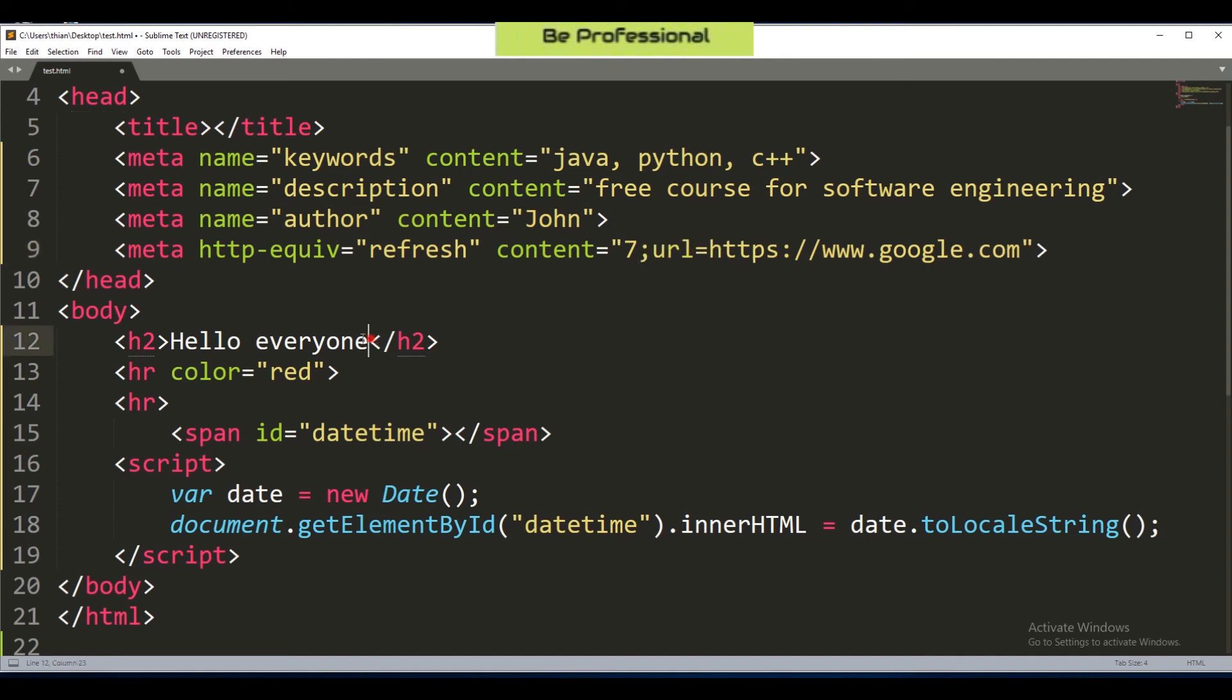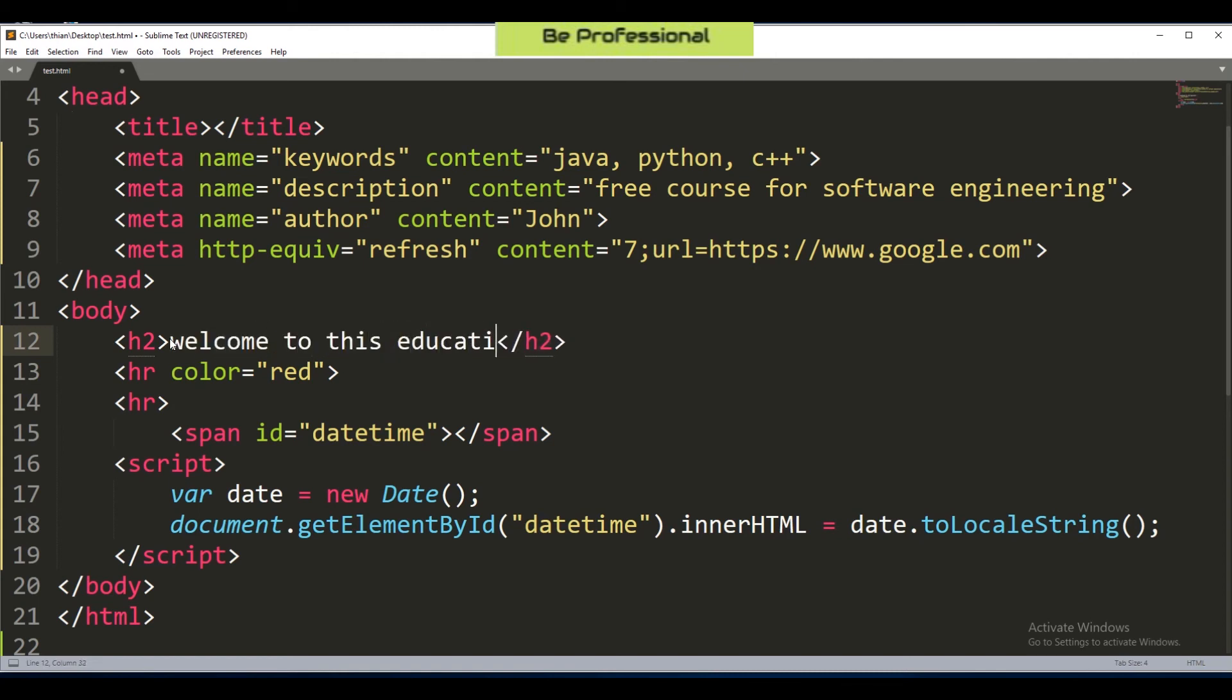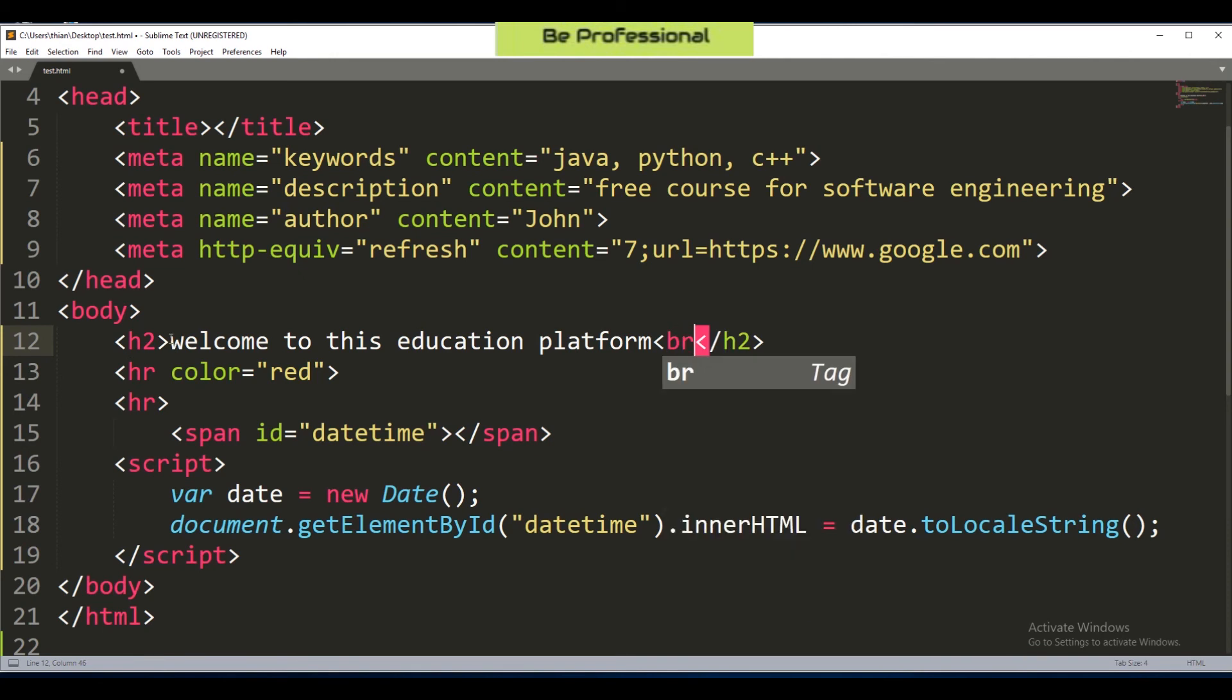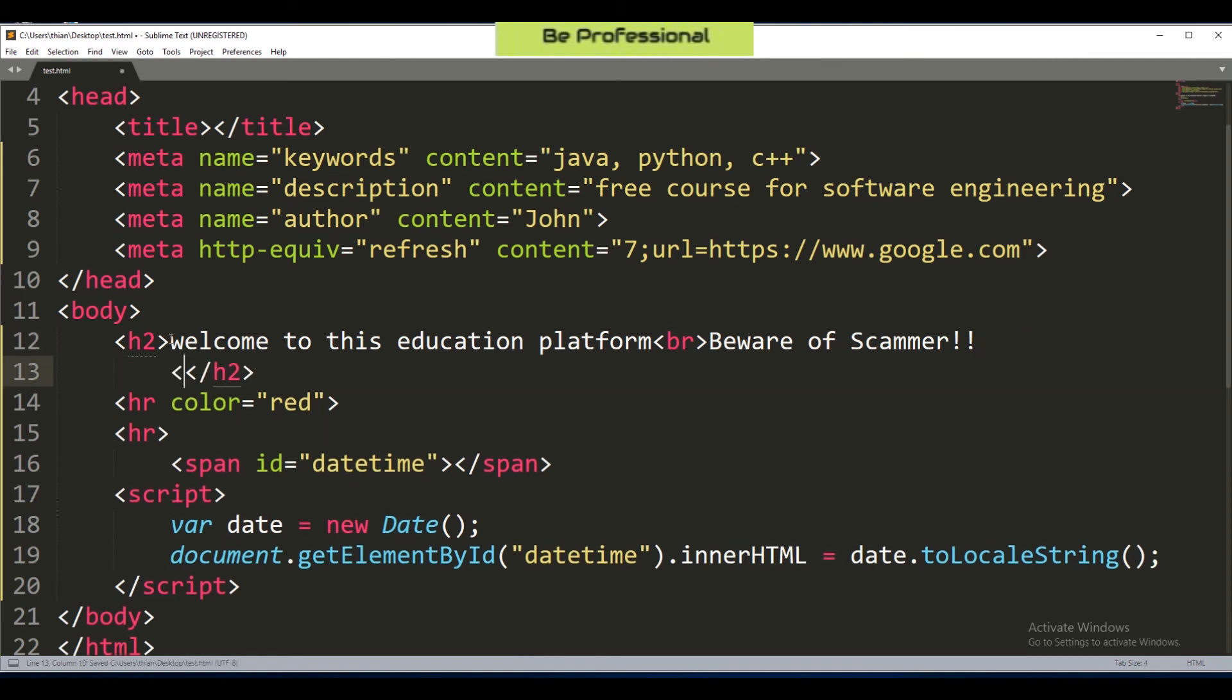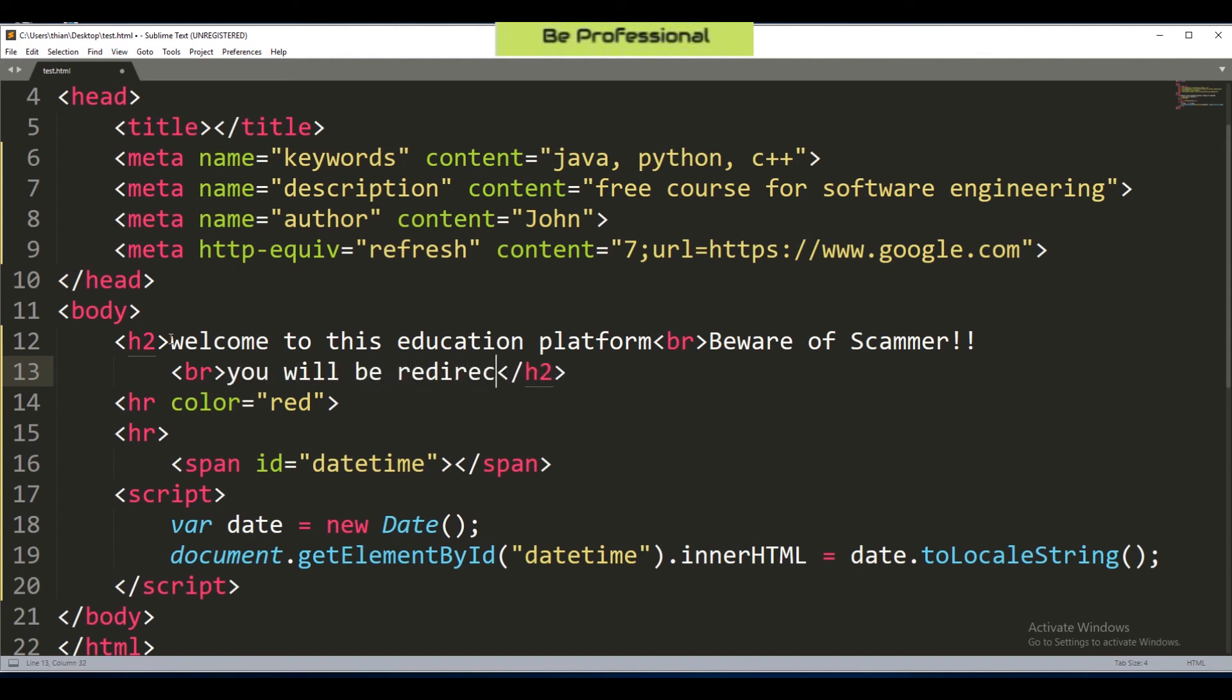Now we go back to the H2 tag. We remove the original tag and replace it with a welcome message: 'welcome to this education platform'. Now I put a break line tag and follow with my reminder message, which is 'Beware of Scammer!!'. But as a sign of respect you should inform the users that this page will be redirected to another target page. So we have to use the break line again and write: 'you will be redirected to our page in 7 seconds'.